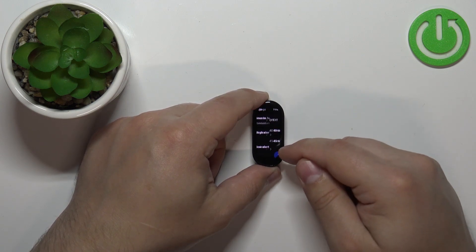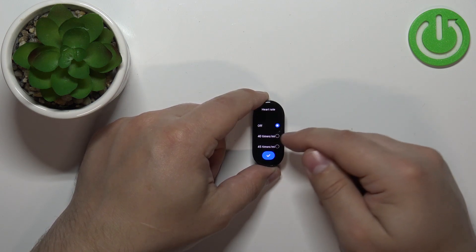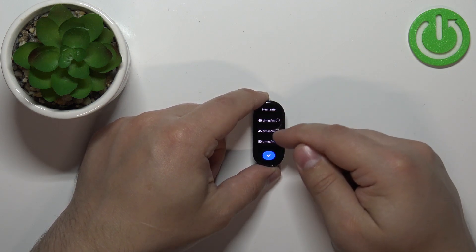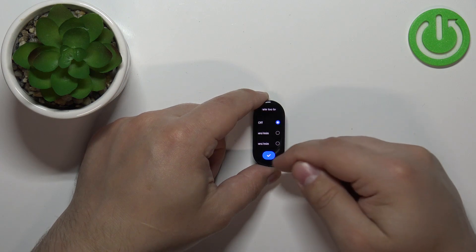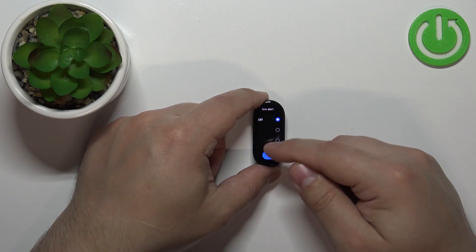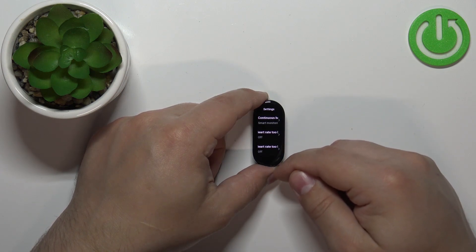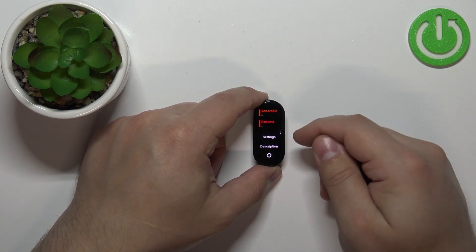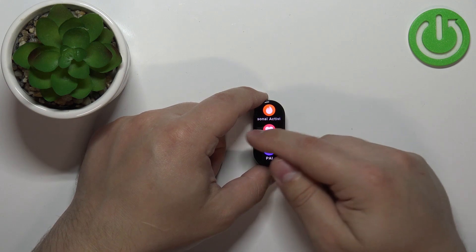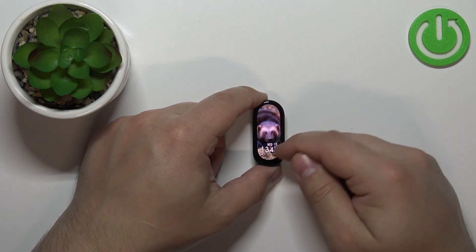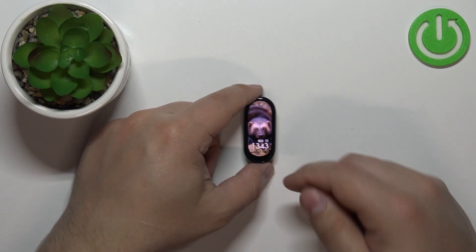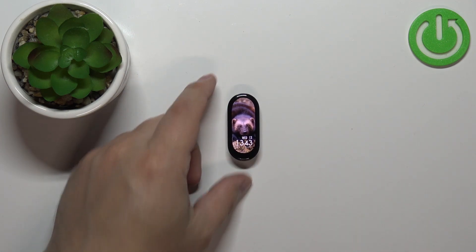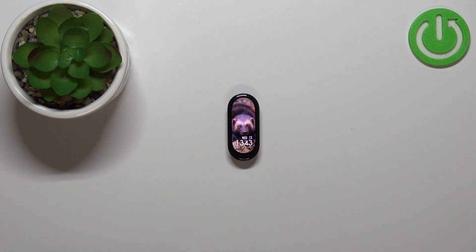Next, we have the heart rate too low alert, and you can select from those options. Once you're done measuring your heart rate, you can swipe right on the screen to go back to the watch face. That's how you measure heart rate on this device. Thank you for watching.